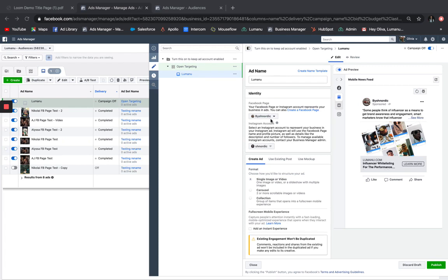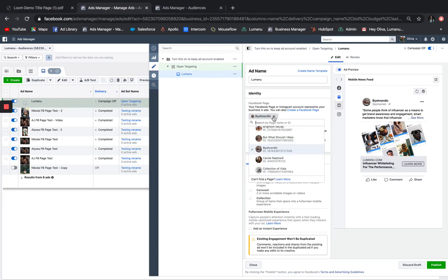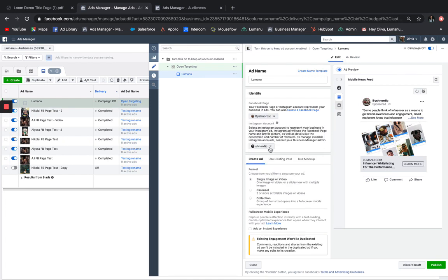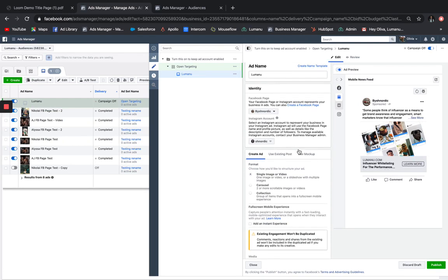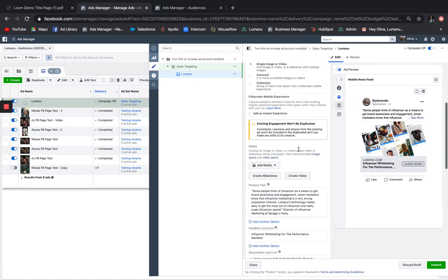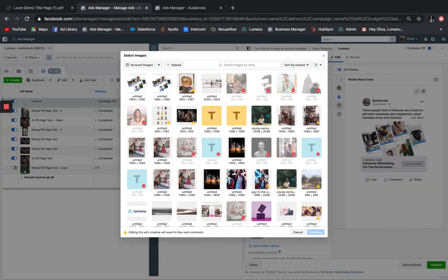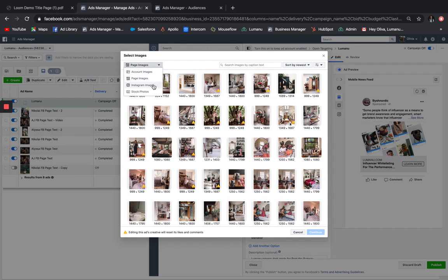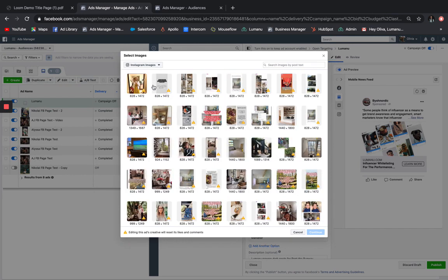All influencers that you have access to will show up here in the Identity section for both their Facebook as well as their Instagram account. Once you've got your identity, there are several different ways you can create an ad. You can create a brand new creative from scratch by uploading the content here and adding their image from their Facebook or their Instagram account.